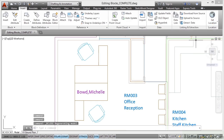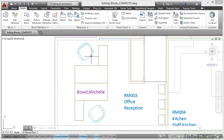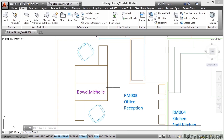As soon as I do that, you can see what happens — the chairs have moved and rotated and updated as per what I did in the block editor. You can do that with any block.